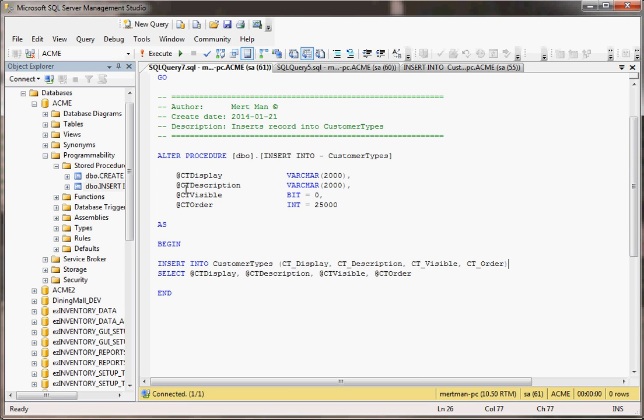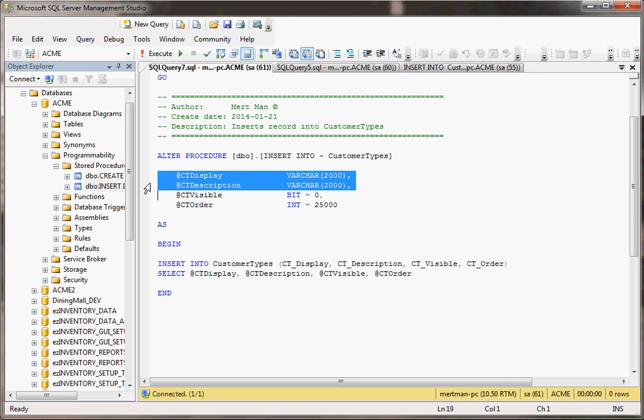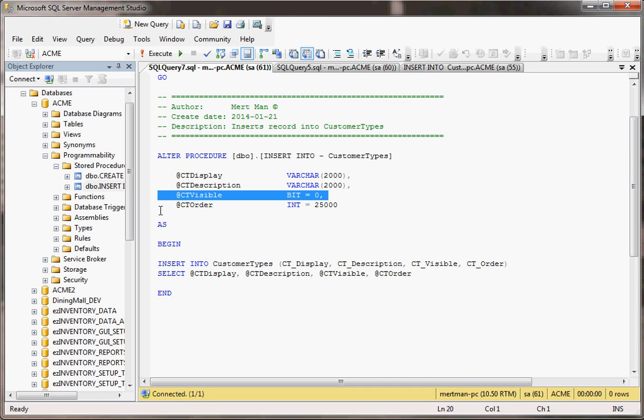Notice something. These two parameters are what I'll call normal, but these two parameters are a little different, not just because one's a bit and one's an int, but see the equal signs? These equal signs mean that if you ignore these parameters as if they're optional, maybe I'll use it, maybe I won't.